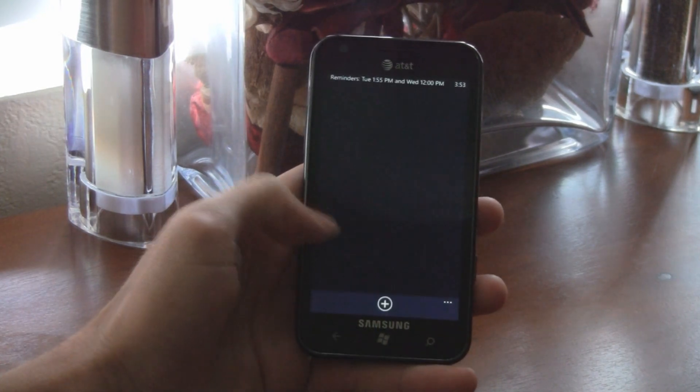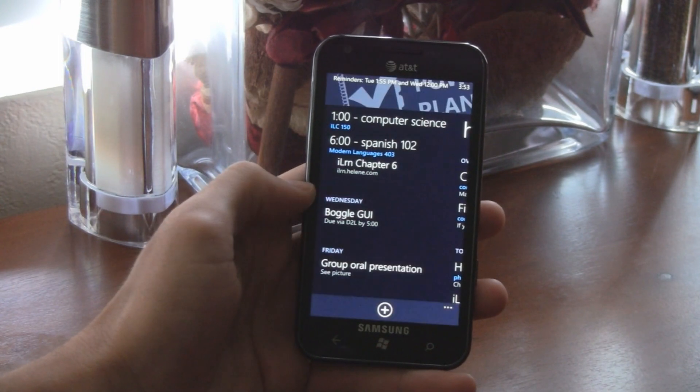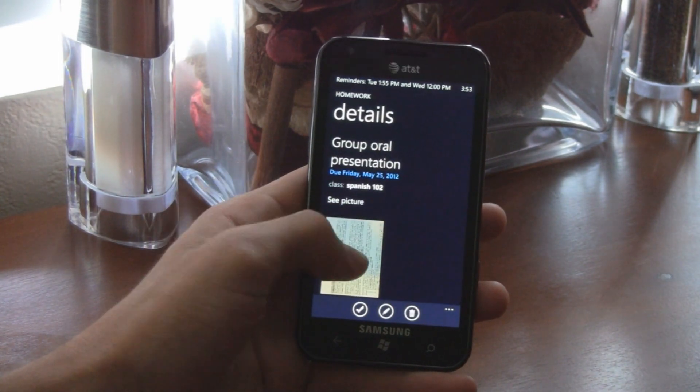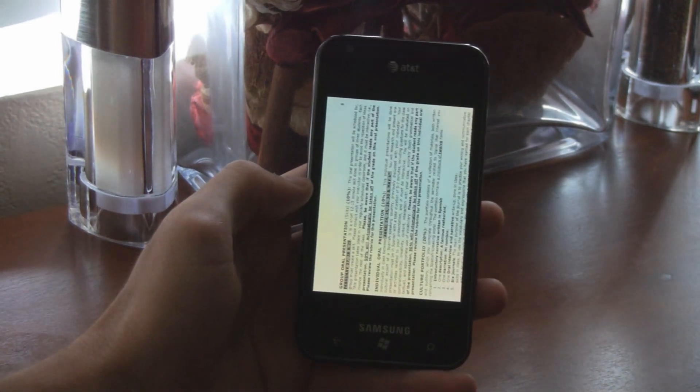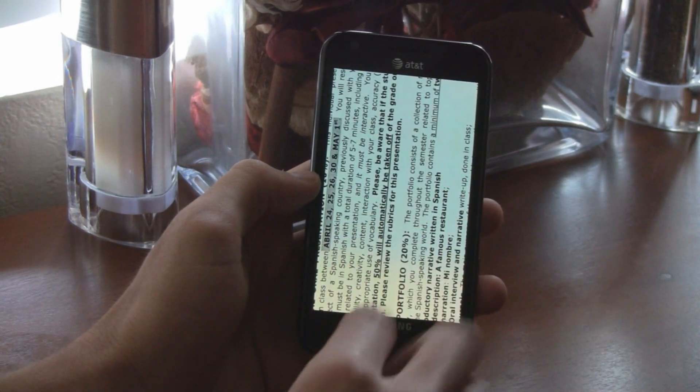You can even attach pictures to homework assignments so you don't have to copy down every single detail on the chalkboard.